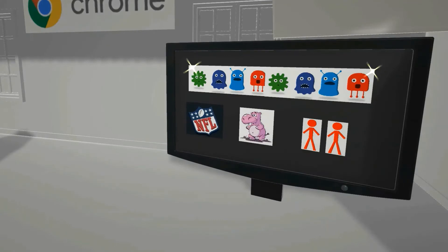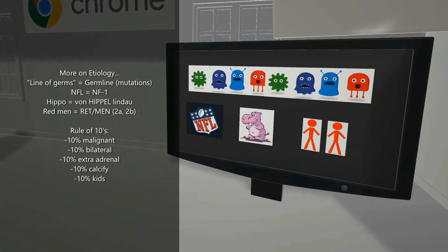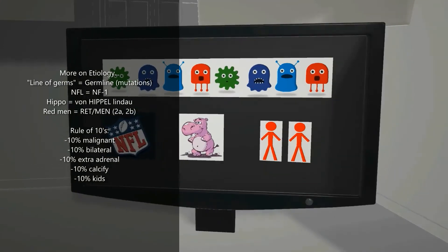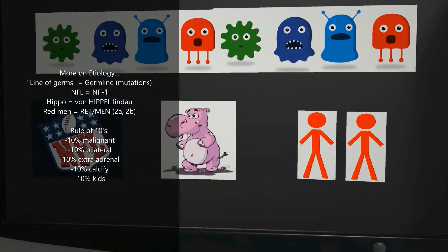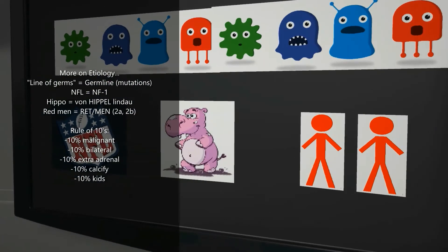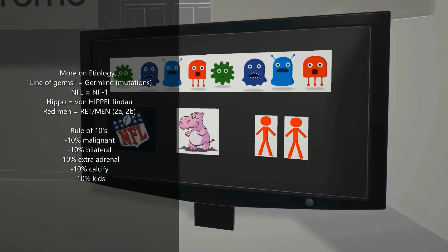Here we see a line of germs — for germline — pheochromocytoma may be associated with germline mutations. Specifically we see the NFL, reminding us of NF1; the hippo, reminding us of Von Hippel-Lindau (VHL); and finally the men in red for multiple endocrine neoplasias, specifically MEN 2a and 2b, associated with a mutation in RET. In summary: pheochromocytoma may be associated with germline mutations including NF1, VHL, and RET.